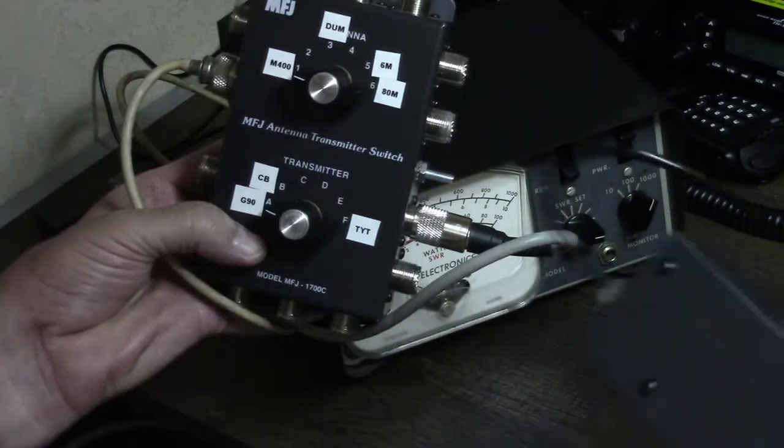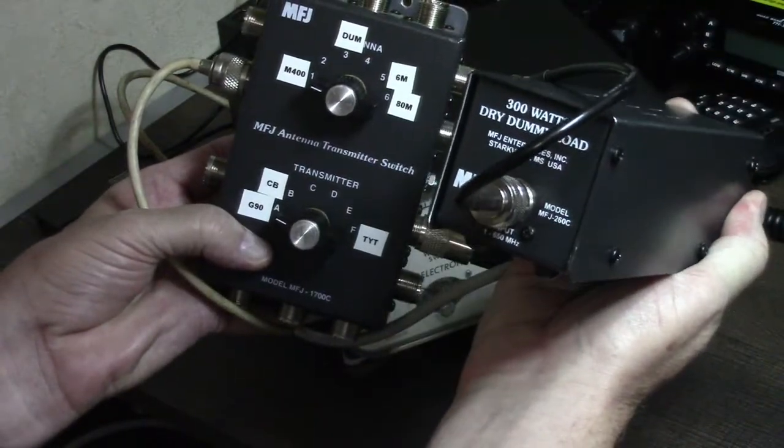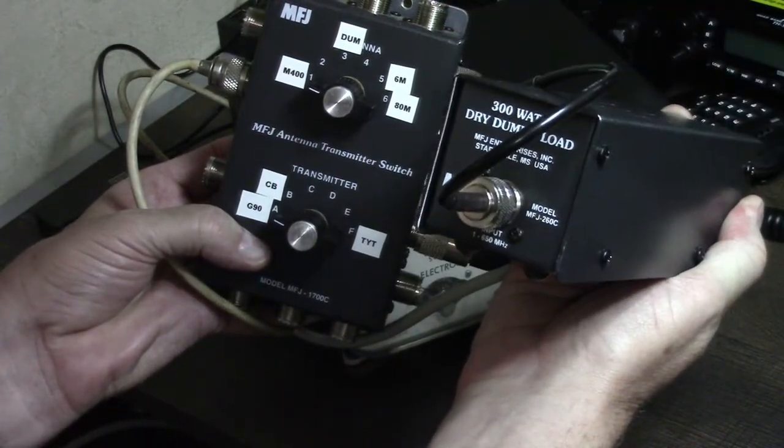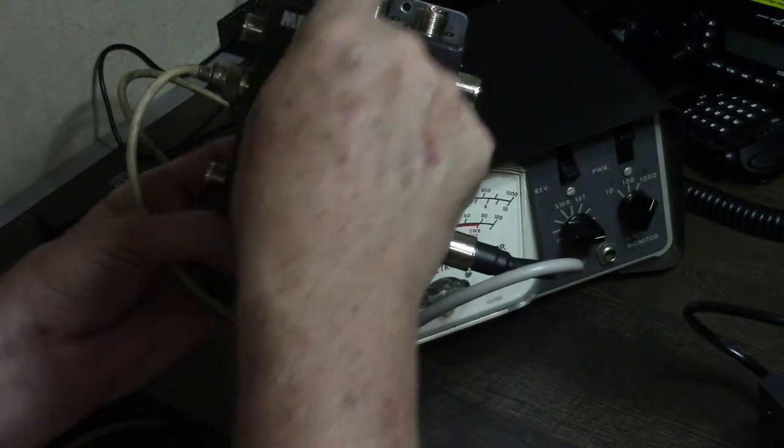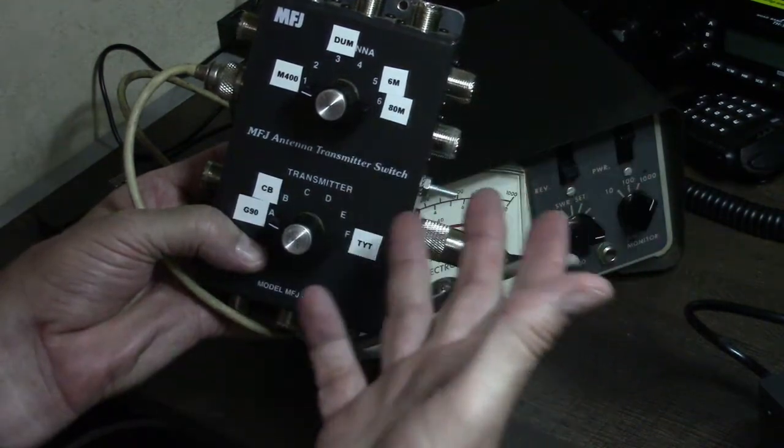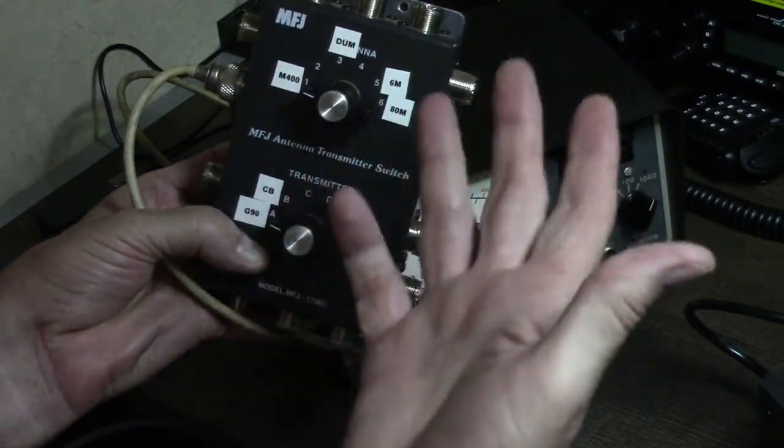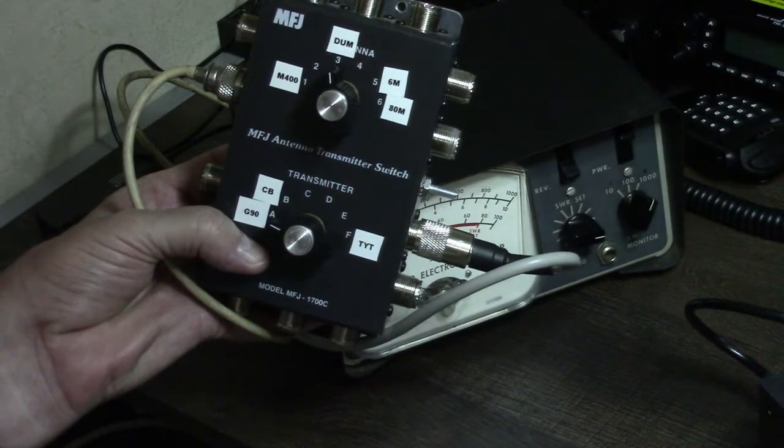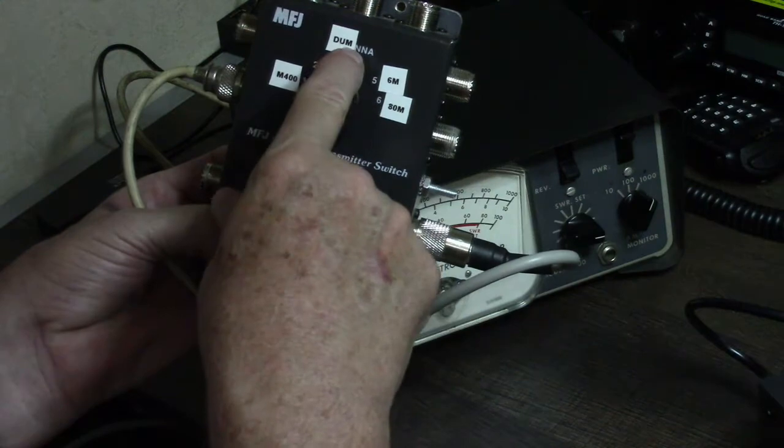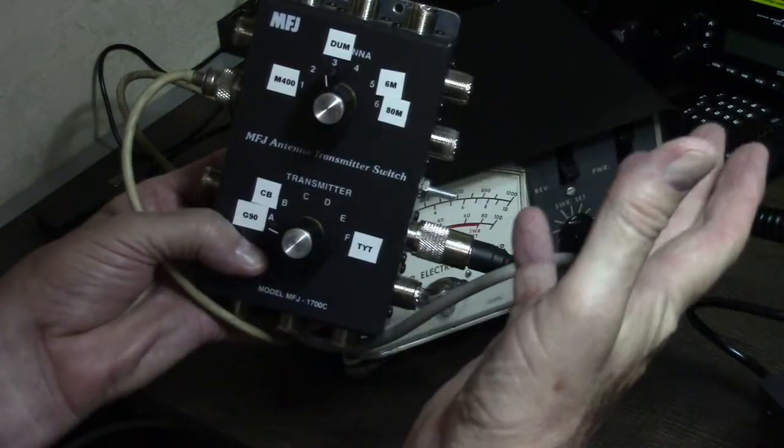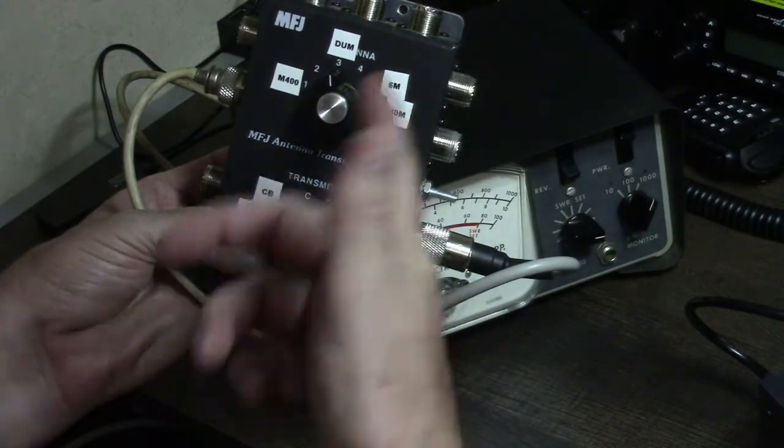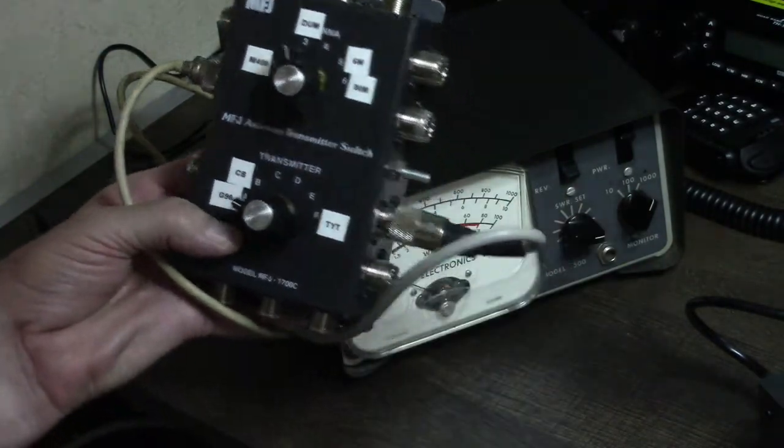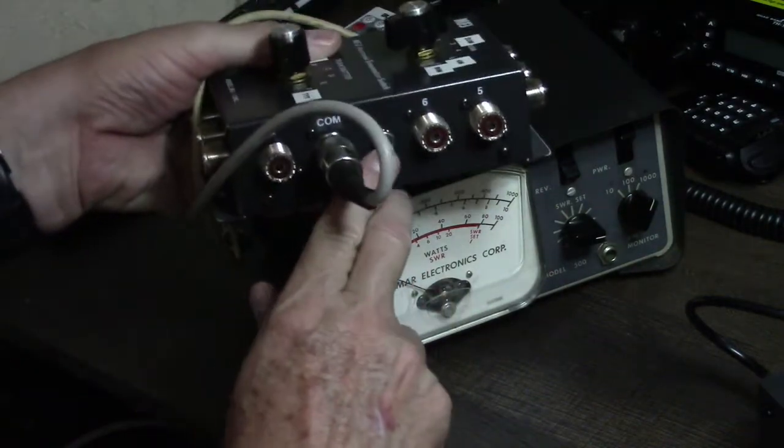I also have this MFJ dummy load, a 300-watt dry dummy load, set up as one of the antenna choices. When I'm not using the radios, I can just set it to dummy so I don't accidentally turn something on and burn up my radio if I didn't have the coaxes connected. If there's a storm or something, I could switch over to dummy load and just leave it at that.